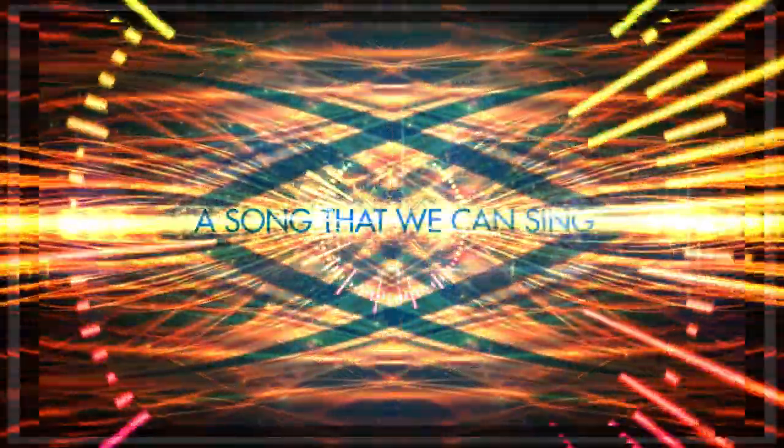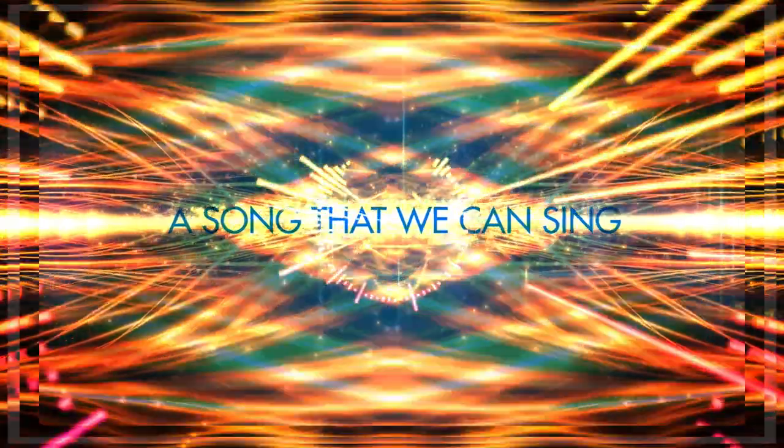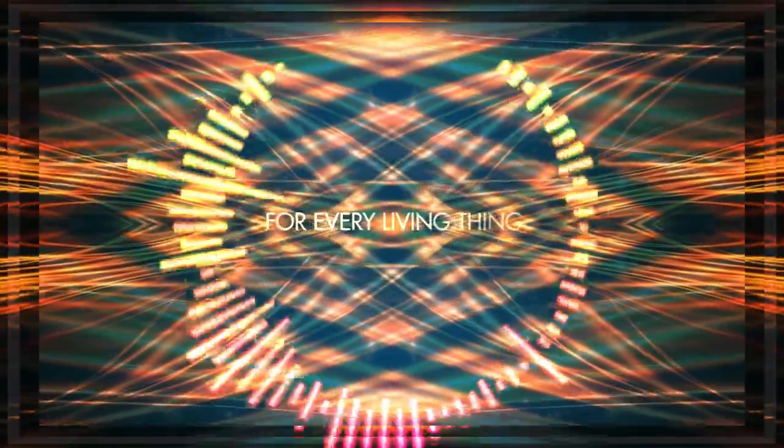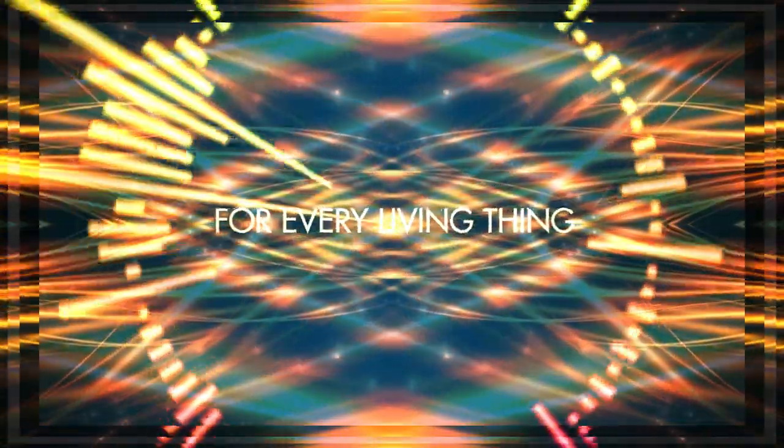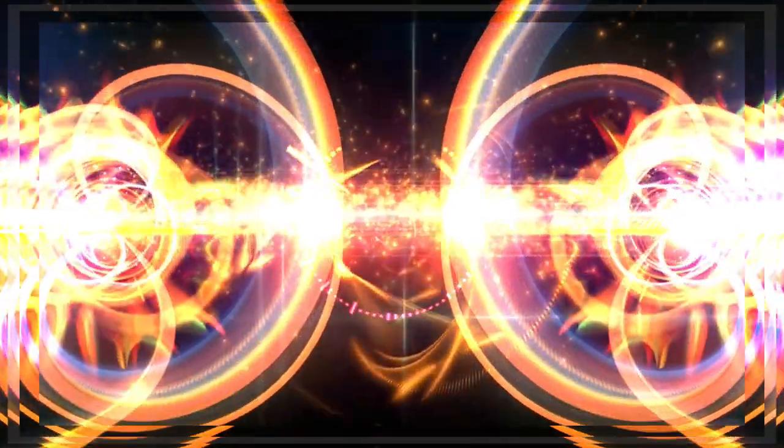Here's a song, a song that we can sing. Here's a song for every living thing. Here's a song, my head full of dreams, and I know what she means.